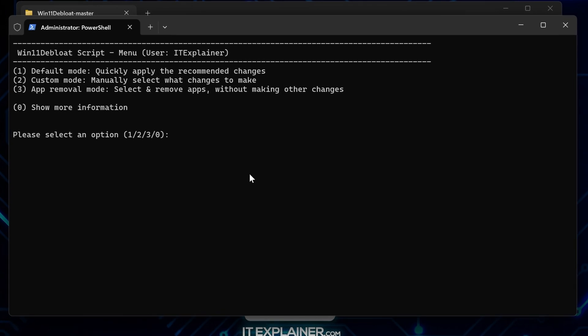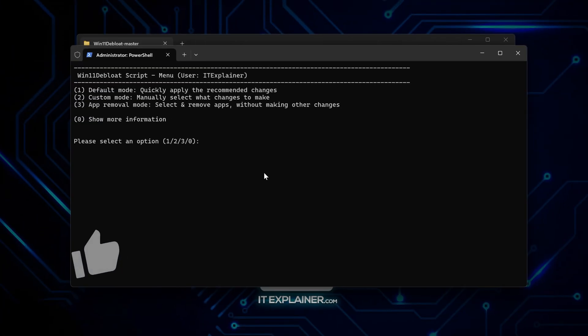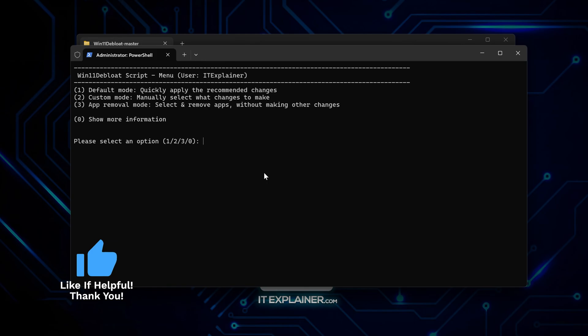Then there's an app-only mode that just cleans up your start menu without touching system settings. For your first run, that default option makes the most sense. Just type one and let it do its thing.